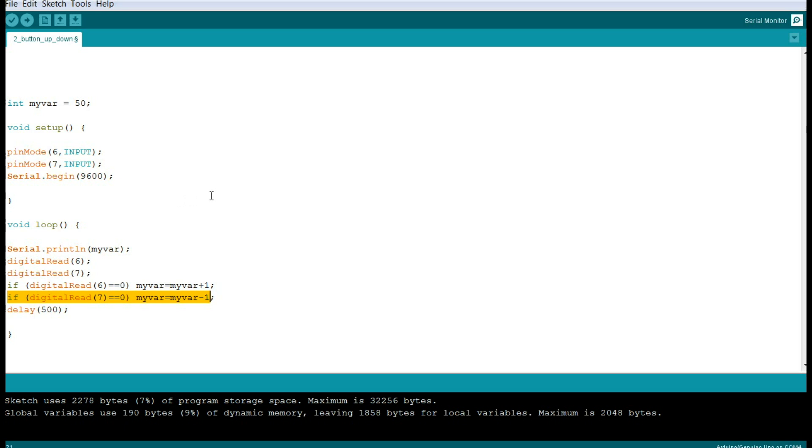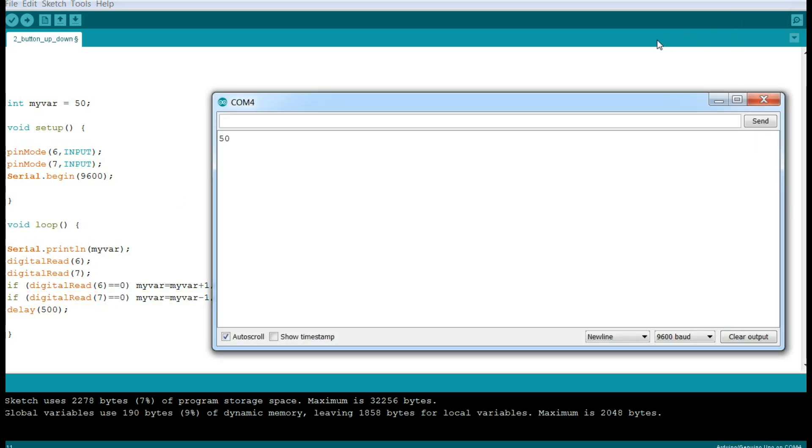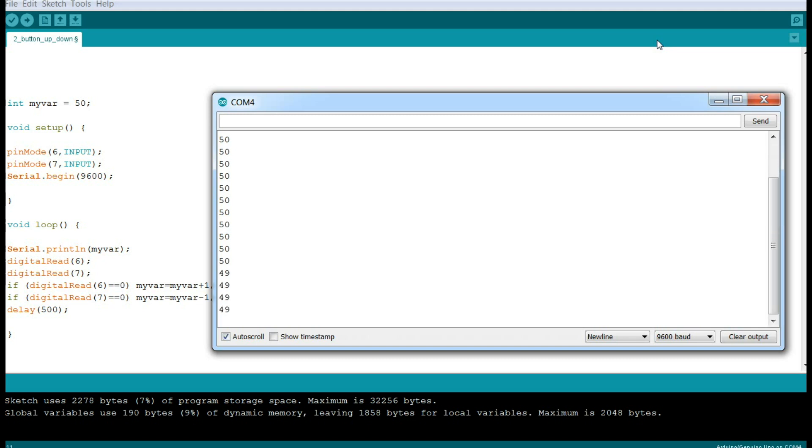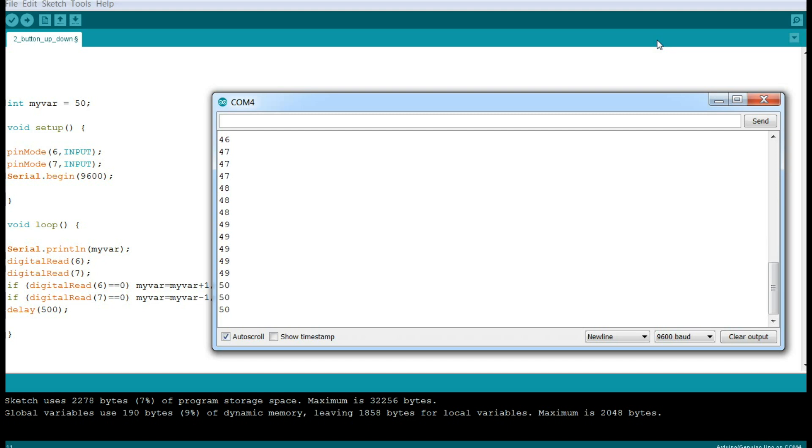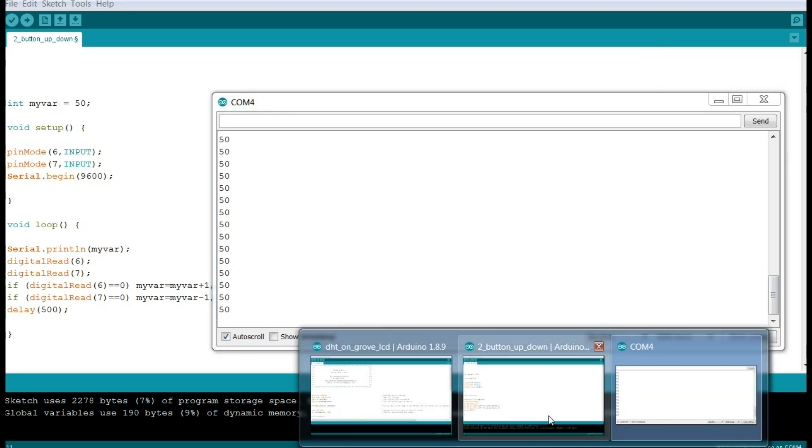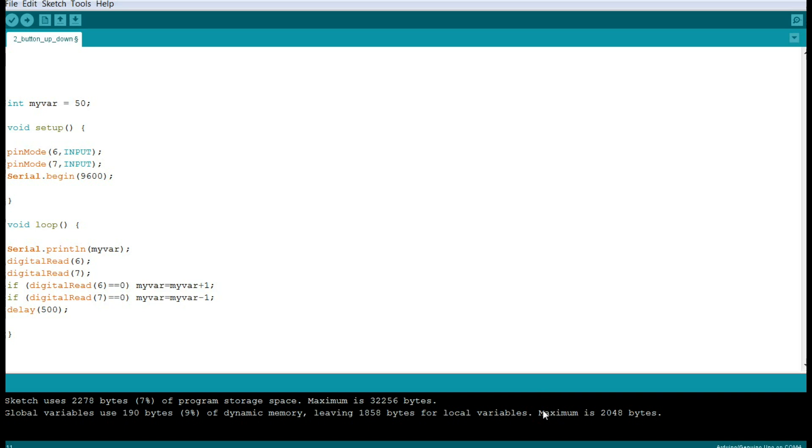So everything's plugged in, here's our serial monitor. There's our 50, which is our beginning value, and I will click the down button - 49, click it again - 48, and again - 47, 46. Now click the up button - 47, 48, 49, 50 - and we're back to where we started. Pretty simple. Now we need to take that and put it into this code, and I won't make you watch me do that. We'll be back in a minute.